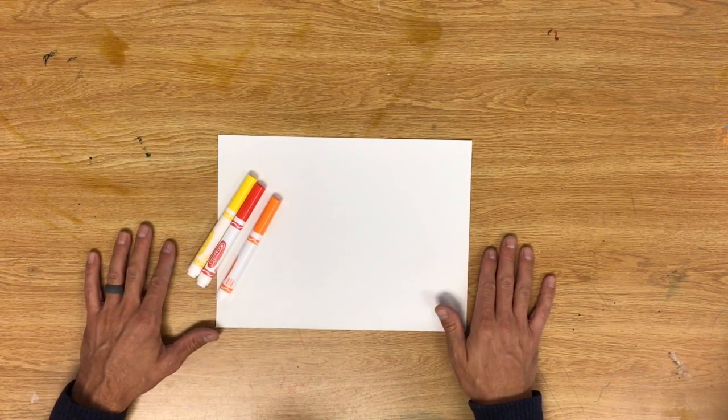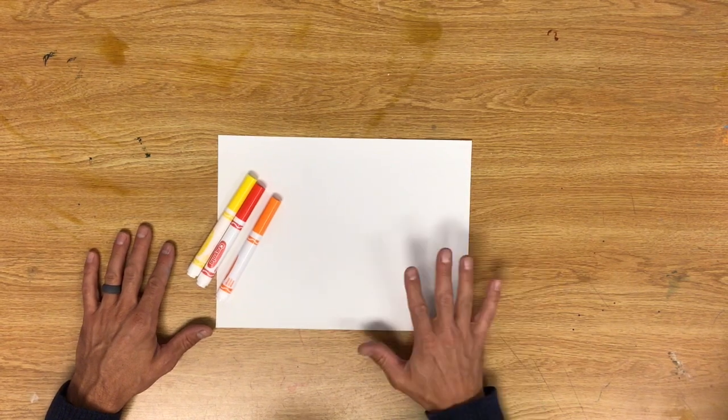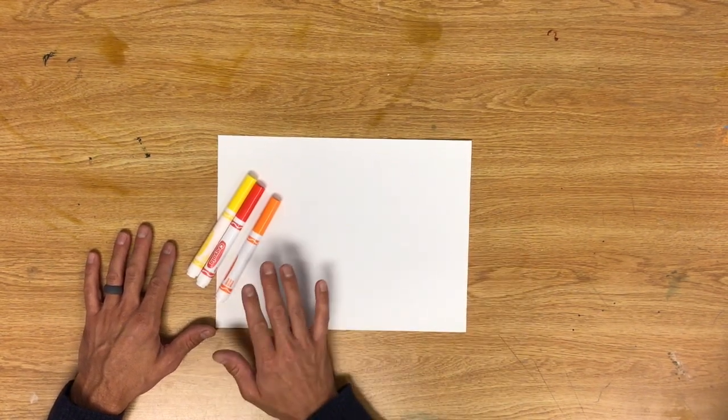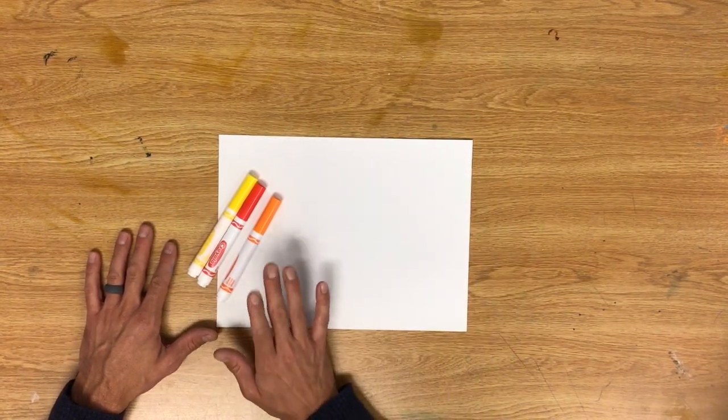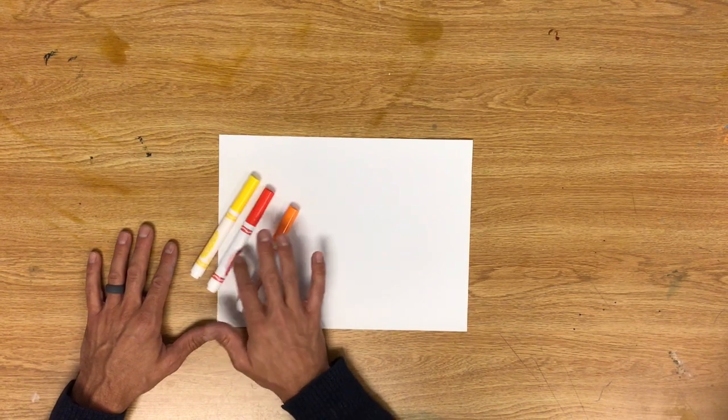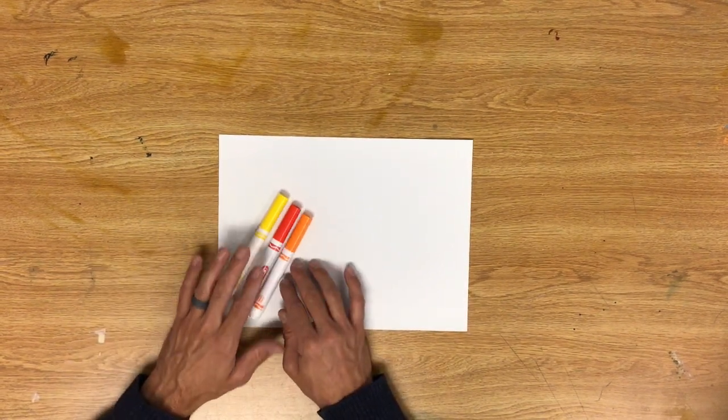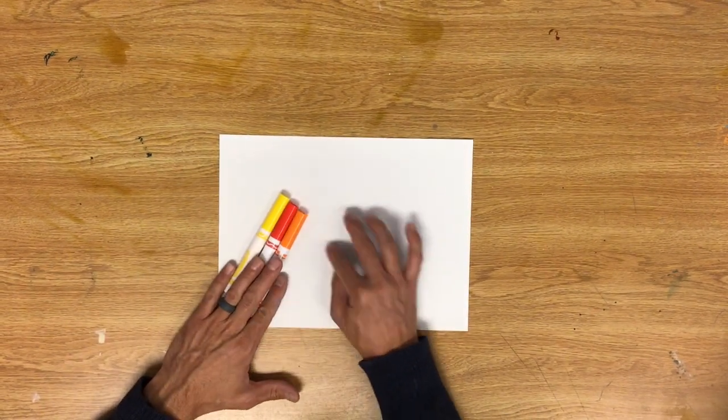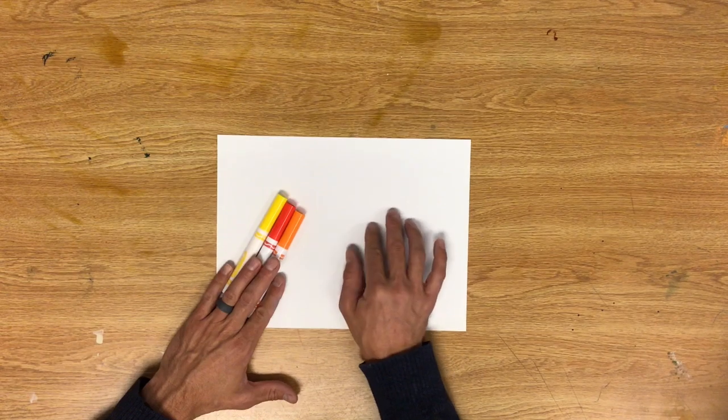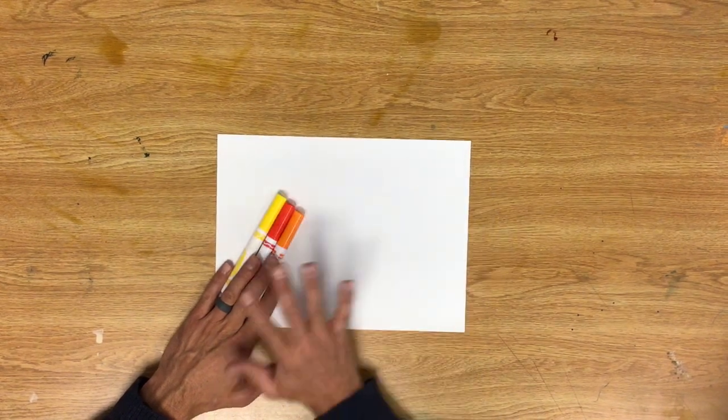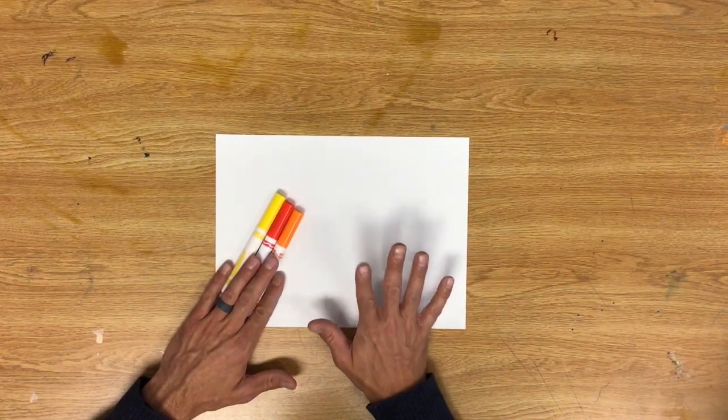I've got my eight and a half by eleven inch paper. I've got my warm colors - orange, red, and yellow. I'm going to use these to create Pointillism. Coloring the paper is all we're really trying to do for this step.